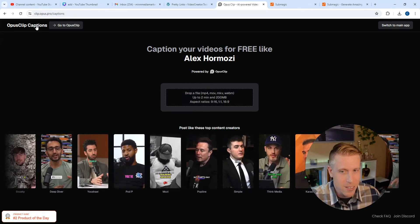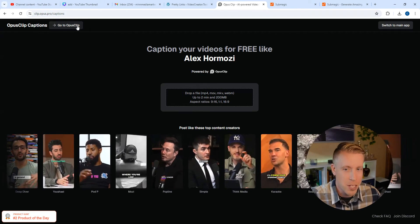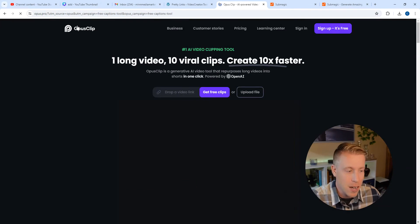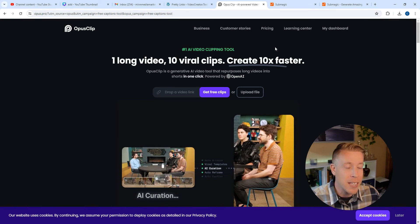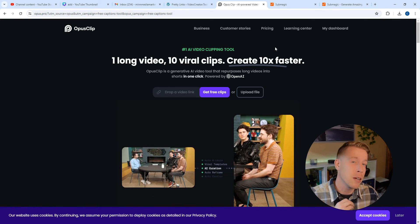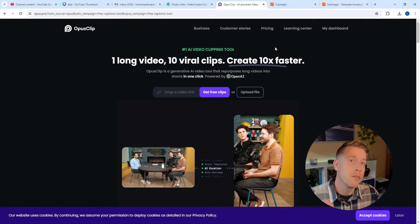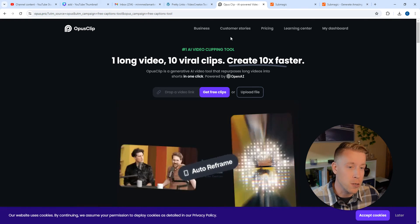It's almost like the same tool as Submagic, but it's not, it's cheaper. I can do unlimited amounts of reels for $9 a month.